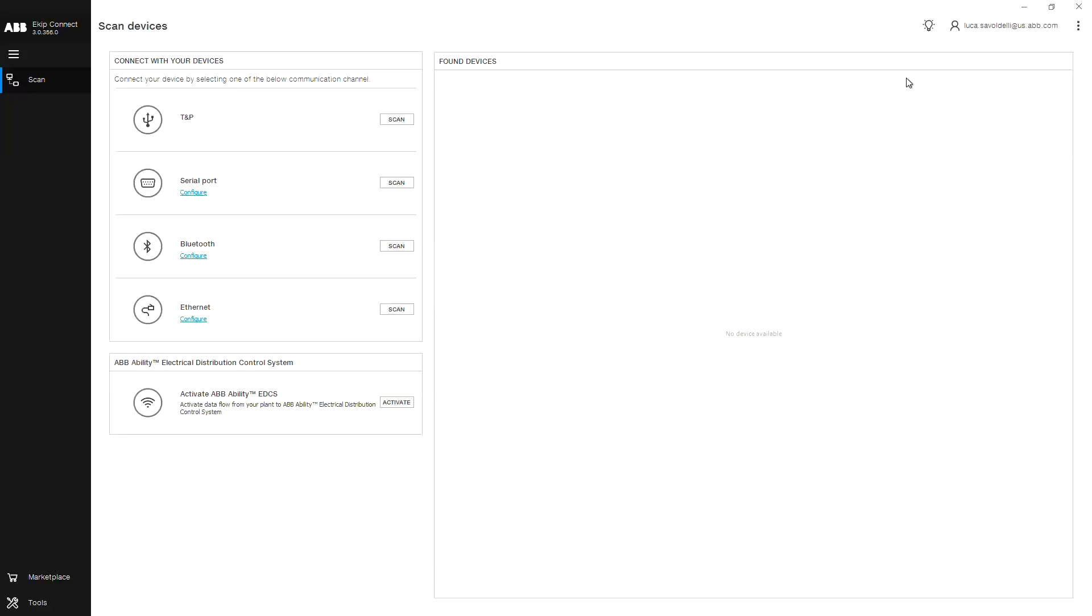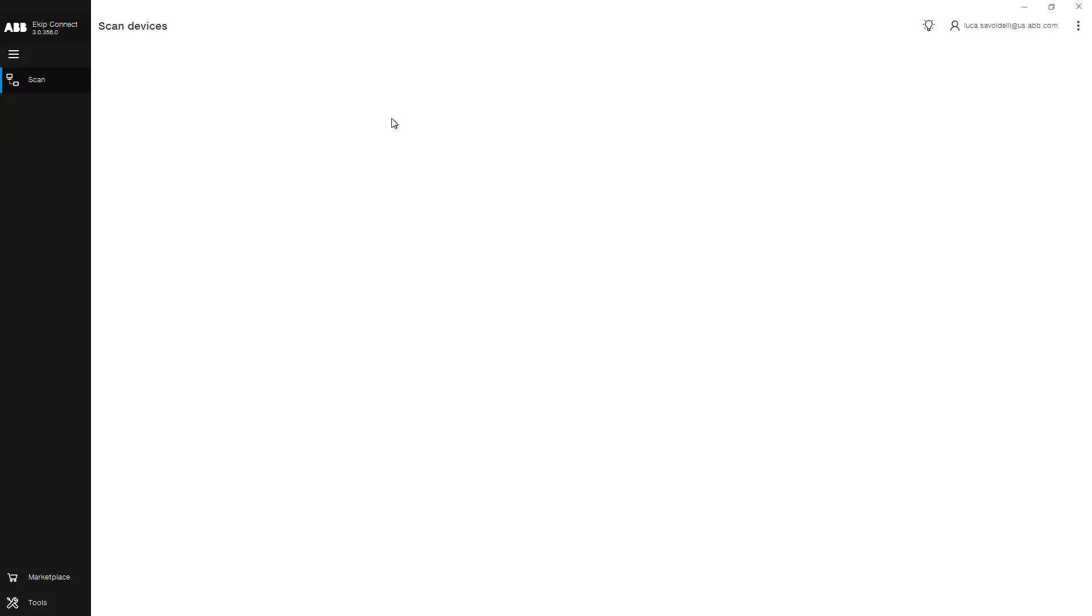For this example, I'm going to show you how to signal an external trip using an input from the E-KIP signaling 4K and E-KIP signaling 3T modules. After connecting the E-KIP TMP programming unit to the front of your trip unit, click scan for your device using the E-KIP Connect software.